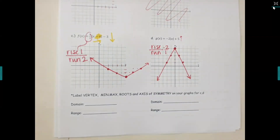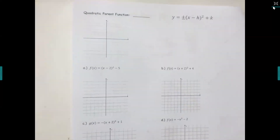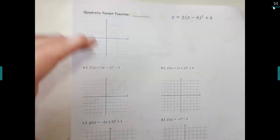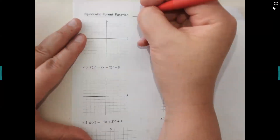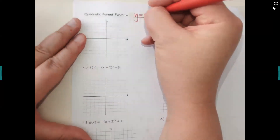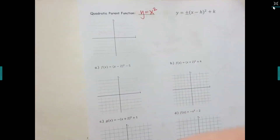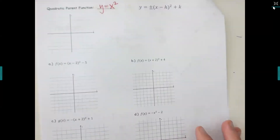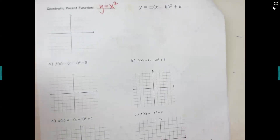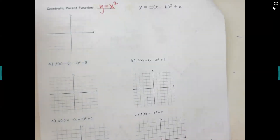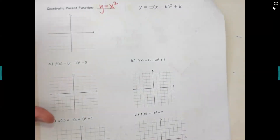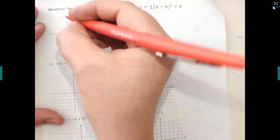The next page is the quadratic family. Write y equals x squared. This one is also shaped like a letter — it's a U. Go to zero zero, so all your parent functions are going to start in the middle.